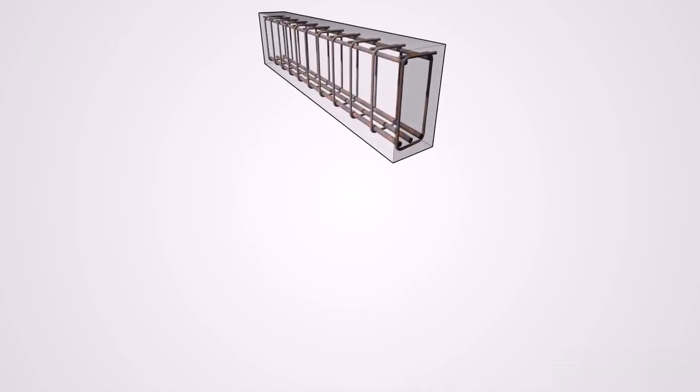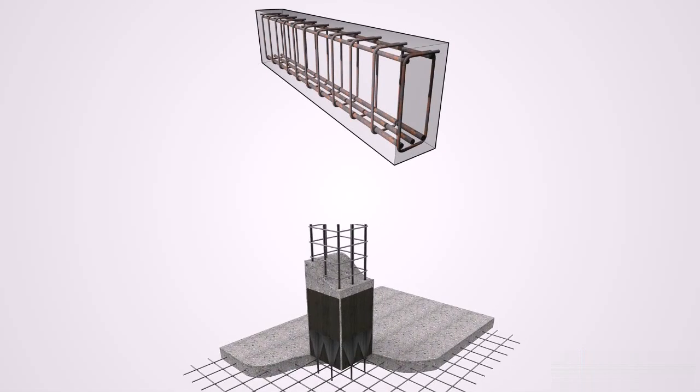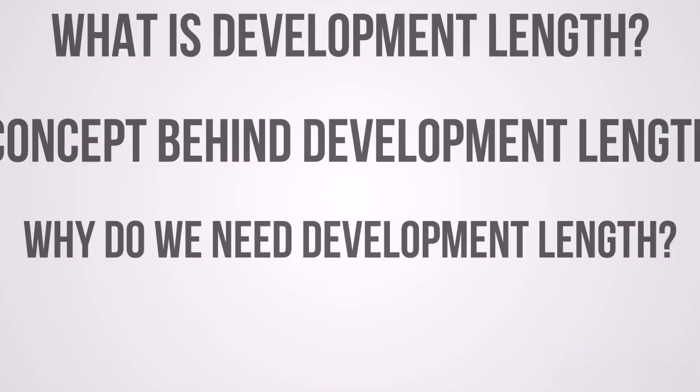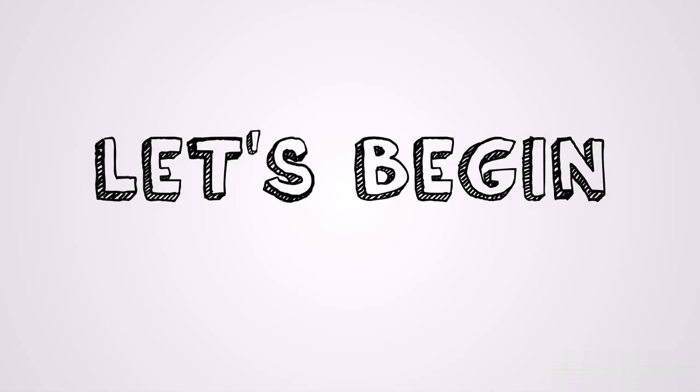And also how should we provide development length in reinforcement design. So if you want to learn these things, then you sure don't want to click off immediately but stick to the end of this video to properly understand development length in structural reinforcements. Let's begin.